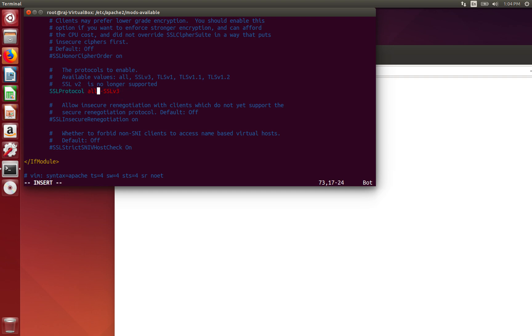Now, something more secure than this would be disabling all of them with a minus, and only enabling TLS version 1.3.